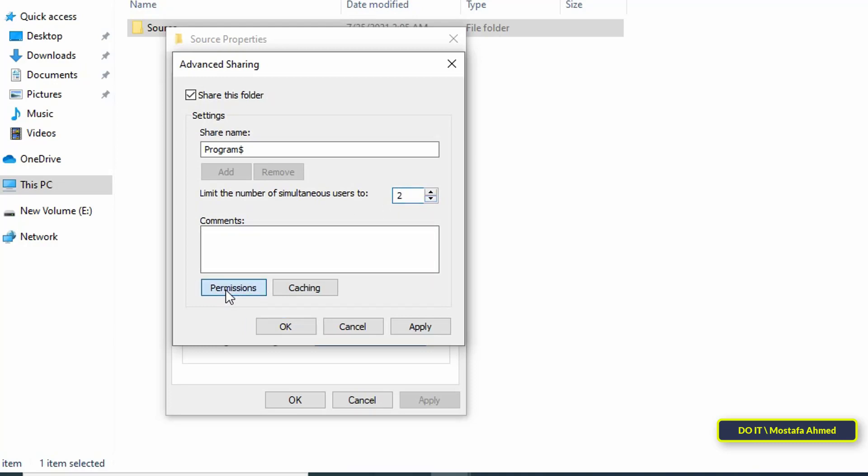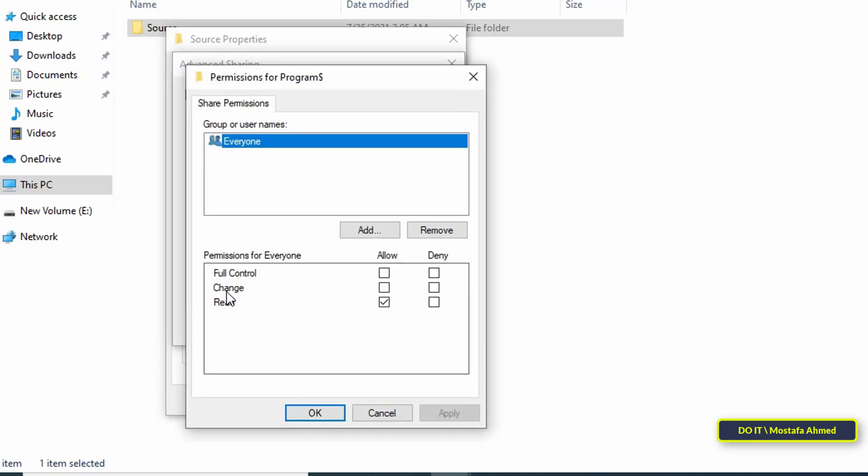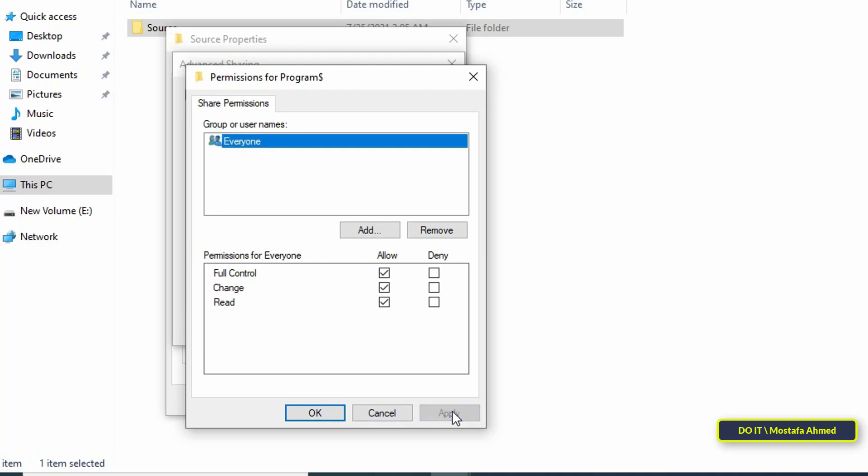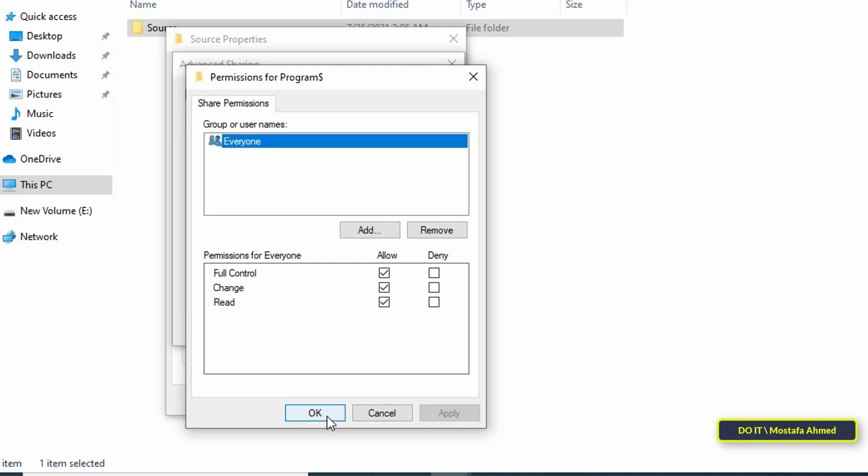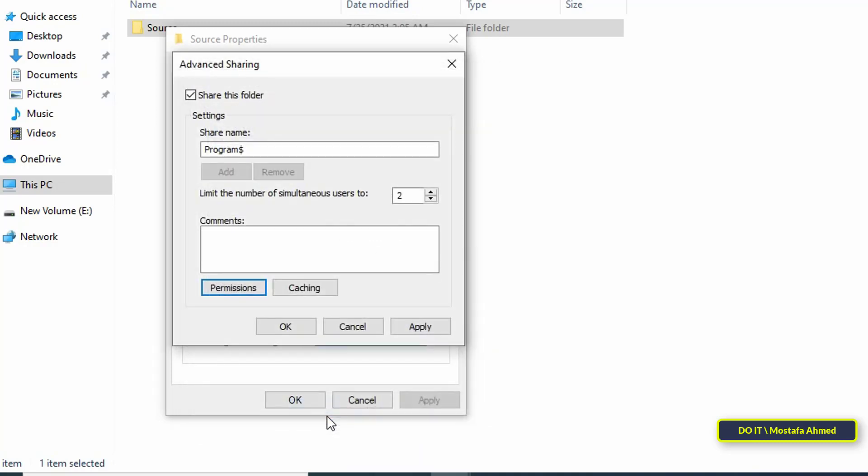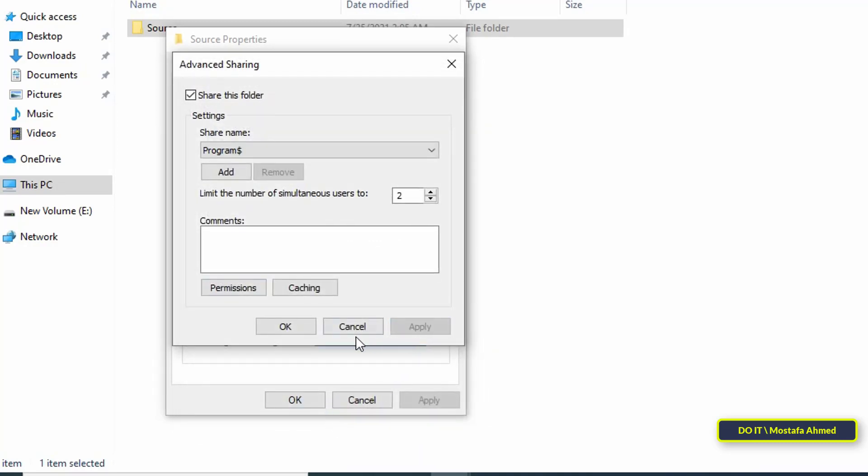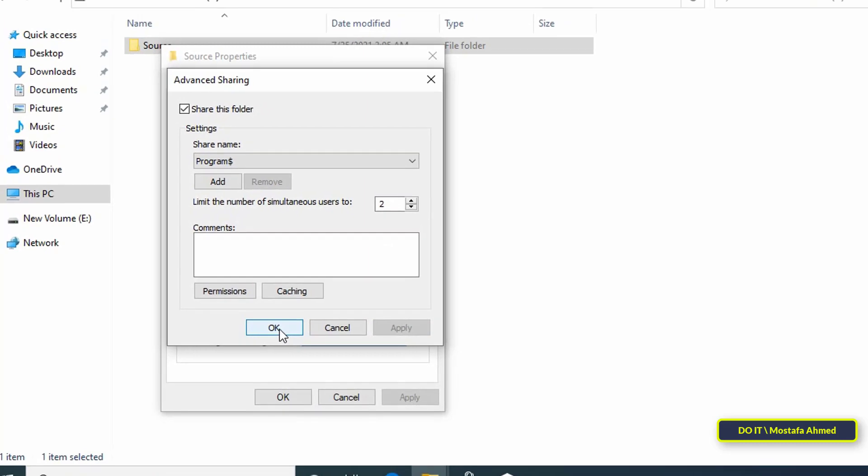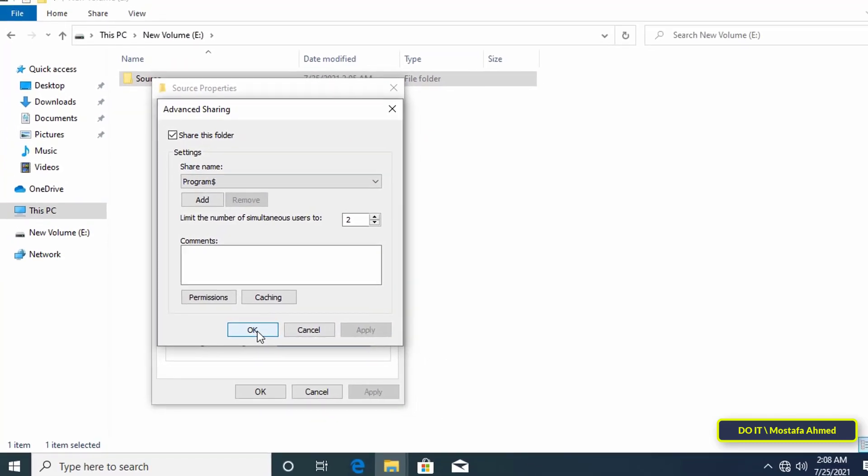Then click on permissions to find the appropriate permissions for the shared folder. Then click the apply button and click the OK button.